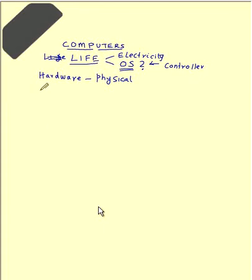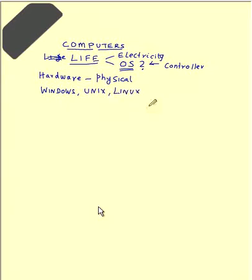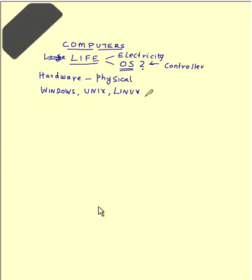If you see the operating system today, you have got Microsoft Windows, you got Unix, you have Linux, then mainframe computers do have their own operating system, then the cell phone operating system like iOS. So lot of operating systems are available.